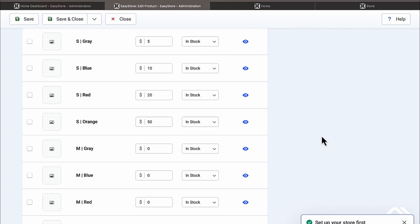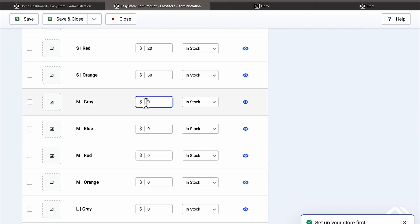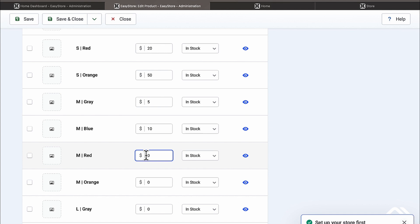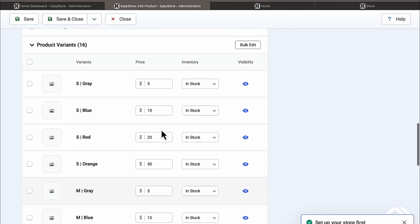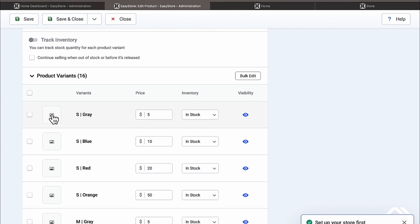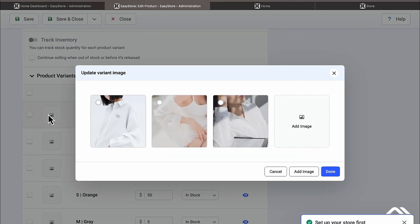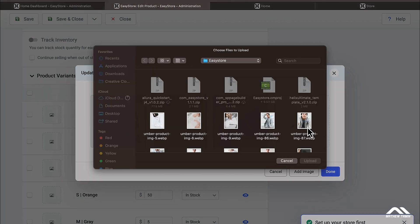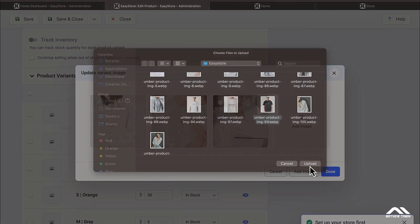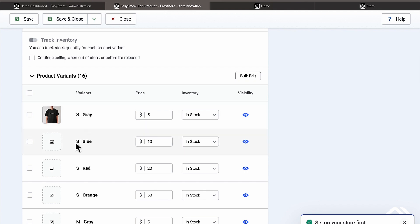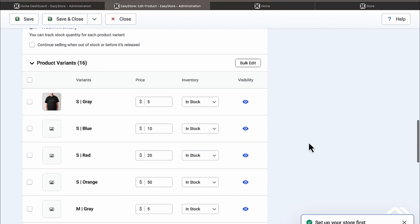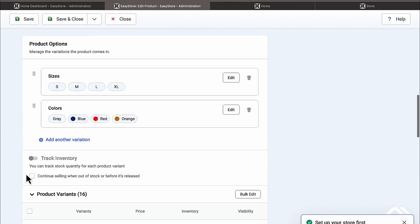You can also set whether each variant is in stock or out of stock. I'm going to leave these all as in stock. For the Medium section, I'll follow the same pricing: $5, $10, $20, and $50. You can also associate an image with each color variant — click on it, grab an image, and connect it. Now when someone selects Gray they can see what it looks like.